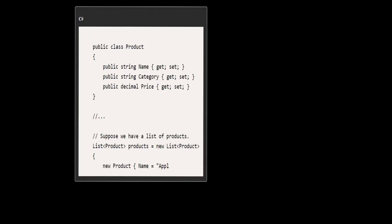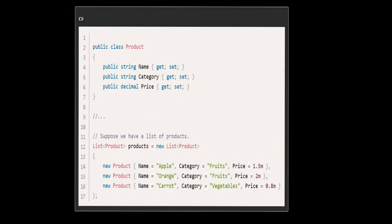Let's consider a real-life scenario where expression trees can be quite useful. Building a dynamic query for filtering data. Imagine you have a list of products, and you want to filter them based on user input.